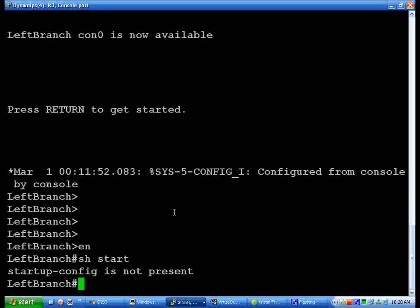Now we don't have a startup config because this is the first time we've booted the router.